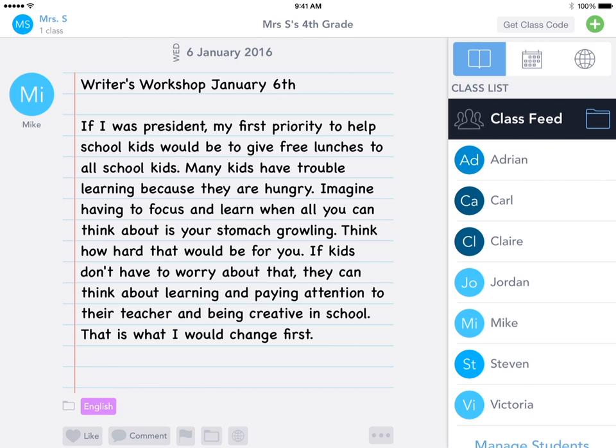Hi, I'm Emily and in this video I'm going to show you how to use Seesaw Connected Blogs. Seesaw Connected Blogs are an awesome way to connect and collaborate with other Seesaw classrooms at your school or even across the world. Once a blog is enabled, teachers can connect to other Seesaw blogs to create a list of approved blogs that their students can access from inside Seesaw.